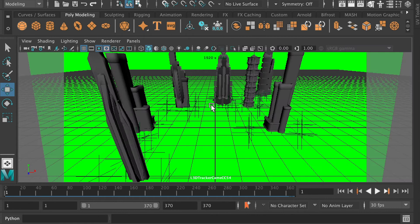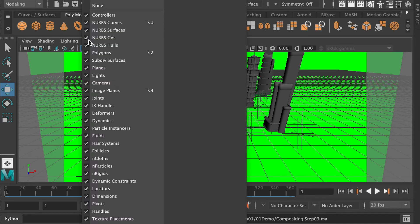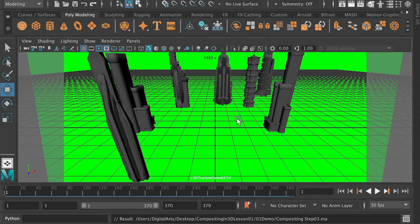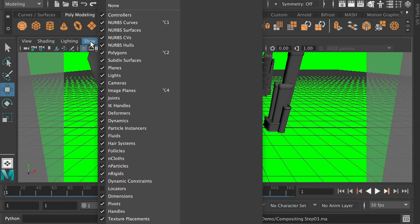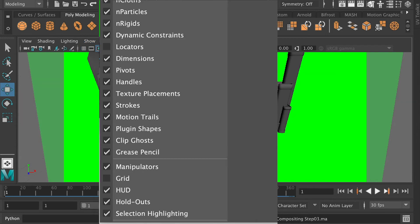And here from the track camera's view, we can see that the green screen full fill the window. And we'll have to go to the show, and check off locators, and also check off the grid.